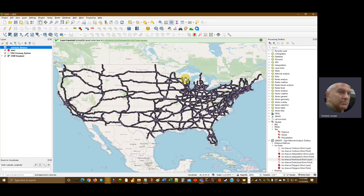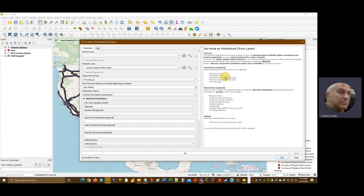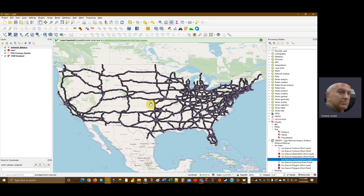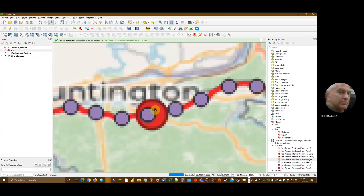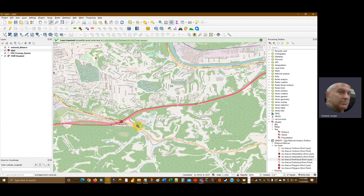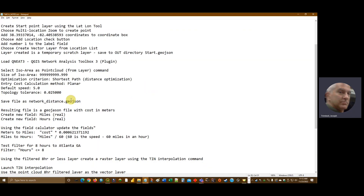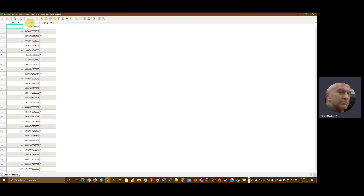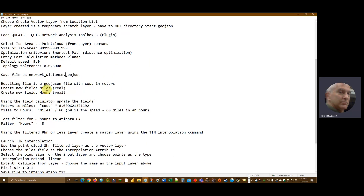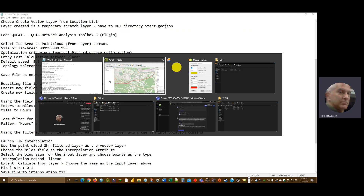Now we have a point layer. The documentation isn't always great on these tools so you have to test them. When I tested these I went in to measure the distance between points. Through all my testing the results are in meters, so be aware of that. What we're going to do is calculate miles and hours from the cost field — the network distance values are in meters — and we're going to create two new fields, miles and hours, based on real numbers.